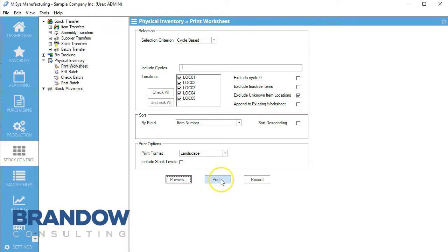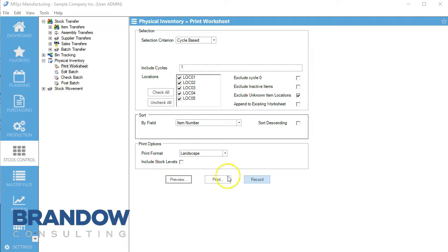When you hit print, it's going to print out what we just saw, and it's also going to record. When you hit the record button, MySIS takes a snapshot. Even if you're still using inventory during the workday, MySIS will know that your inventory counts are based on the point in time you hit record. So if you had 100 of an item and used 5 more during the day, and you bring back a count of 85, MySIS will calculate: they had 100, used 5, counted 85, giving a result of 80. If you found this helpful, please like, share, subscribe, and comment below.